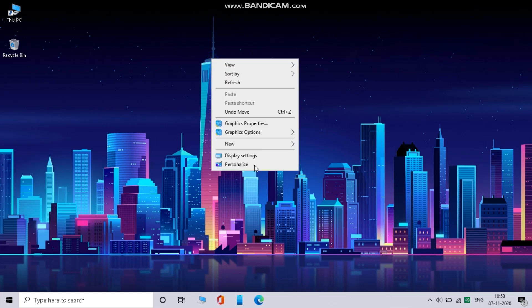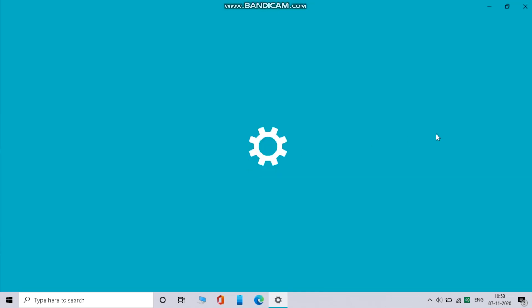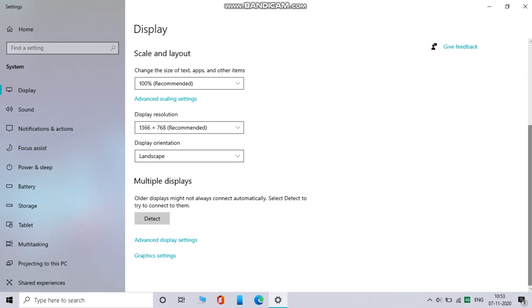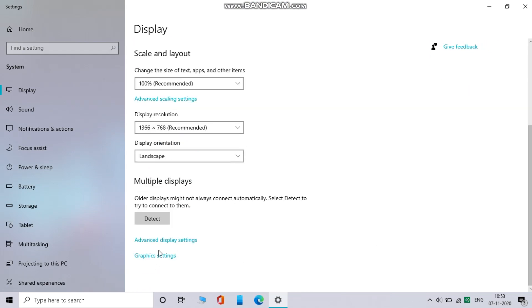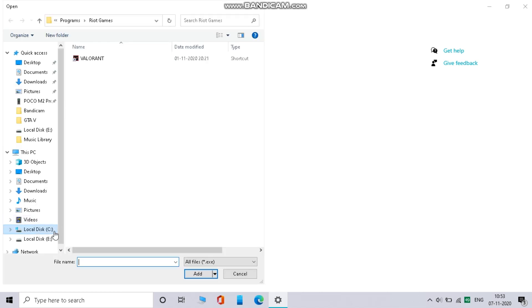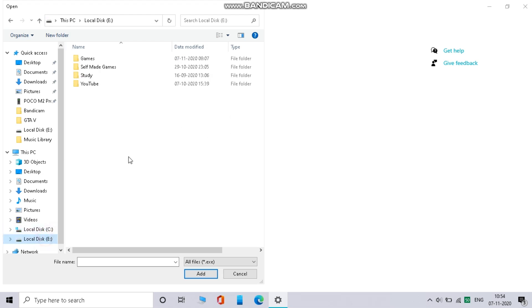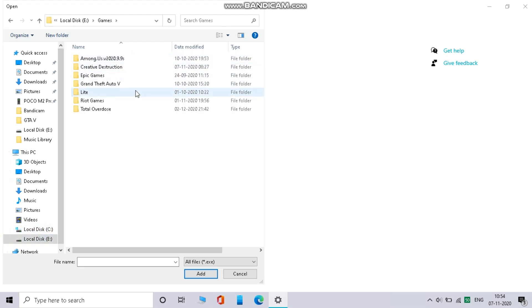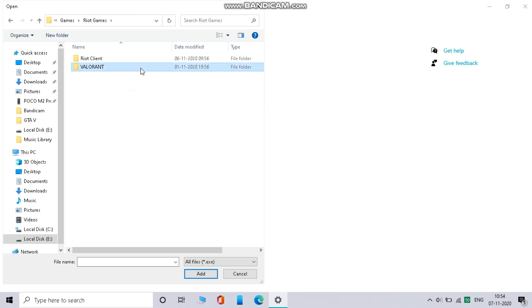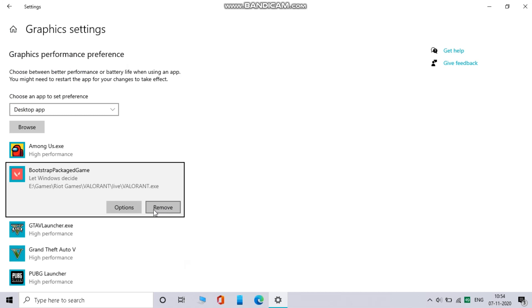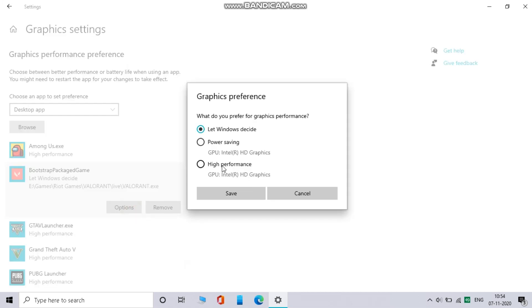In first step, right click on your desktop and go to display settings. Now scroll down and click on graphics settings. Now click on browse and go where you have installed your game and select the exe file. Now go to options and select high performance.